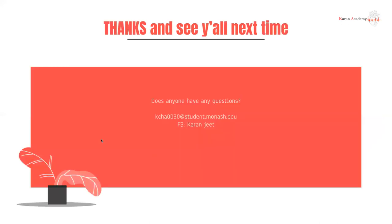That's the end of our lecture. Thank you all for coming. Any questions, please feel free to send me an email or get in touch on Facebook. Please look after yourself and your loved ones.